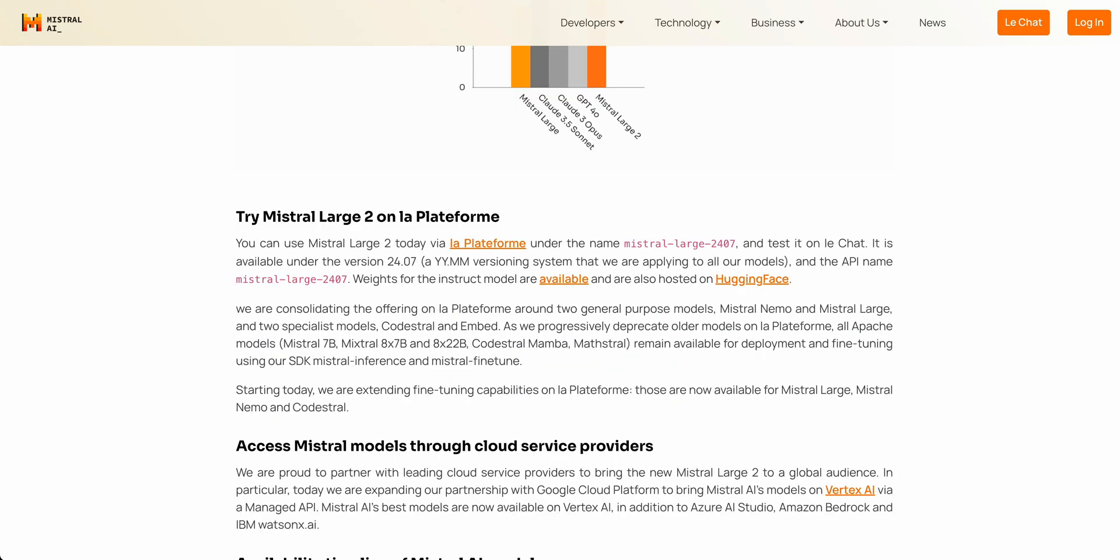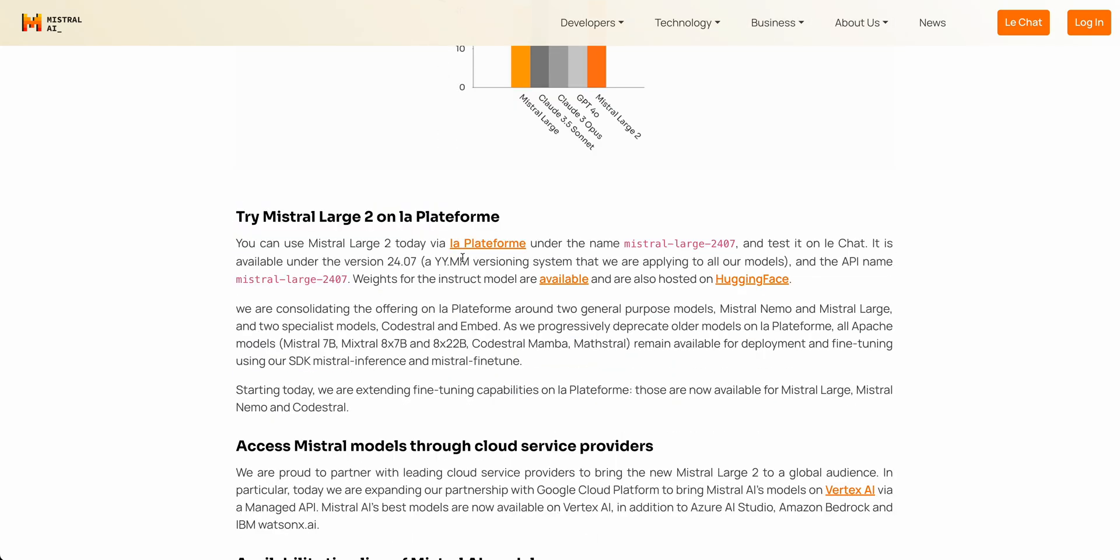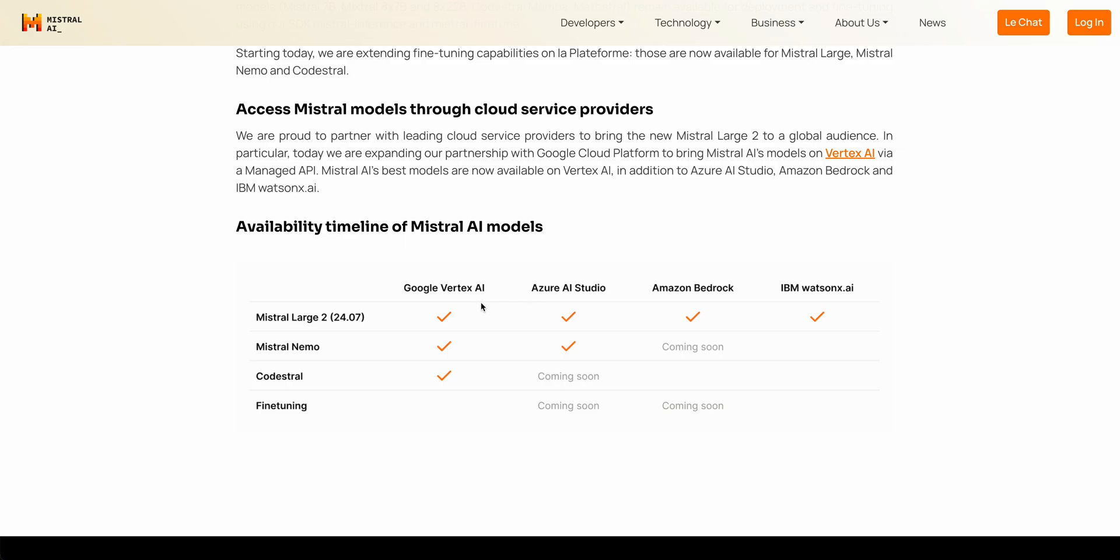In terms of the places where you can access the model, you can access it on a platform that they have here, which is available on their website. I'll put the link within the description of the video as well. And then the model is also going to be available on all of the major hyperscalers here.